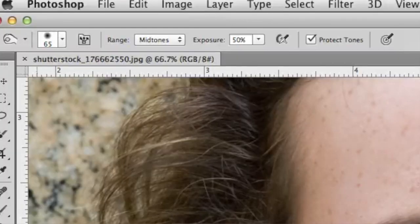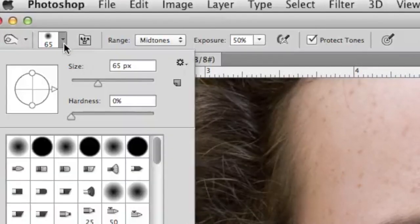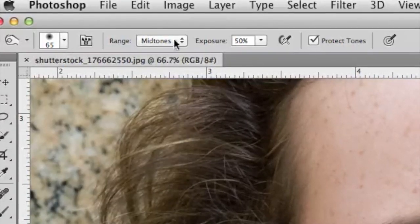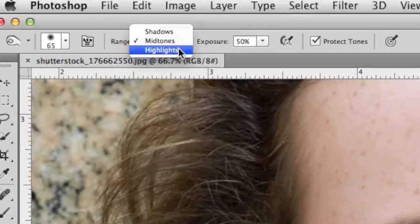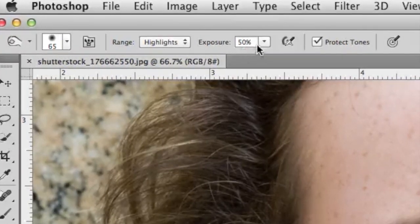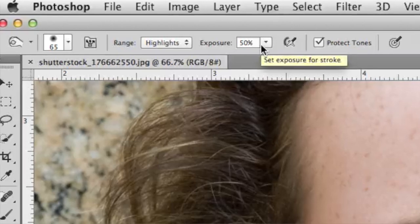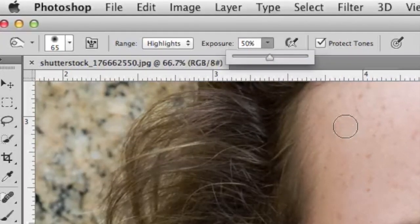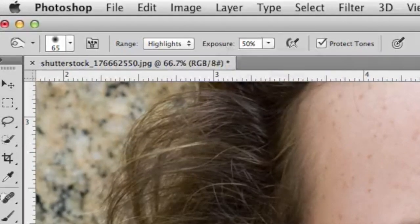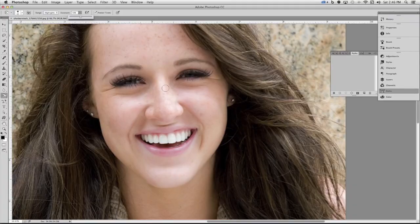With the Burn tool selected, up towards the top in the Options bar, you can choose a brush size, and then you can choose what you want to modify — shadows, mid-tones, or highlights. In this case, we're going to go with highlights. The exposure setting is essentially the tool's sensitivity. I'll leave it set to 50%. There's no right answers here, and honestly, you're probably going to have to experiment. I'm going to go ahead and increase the brush size a little bit by using the right bracket key on the keyboard.